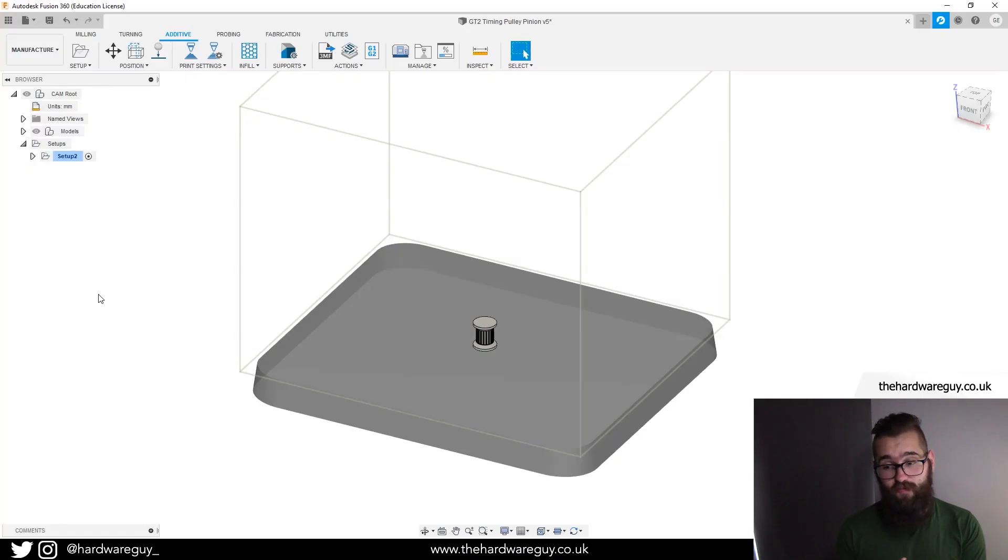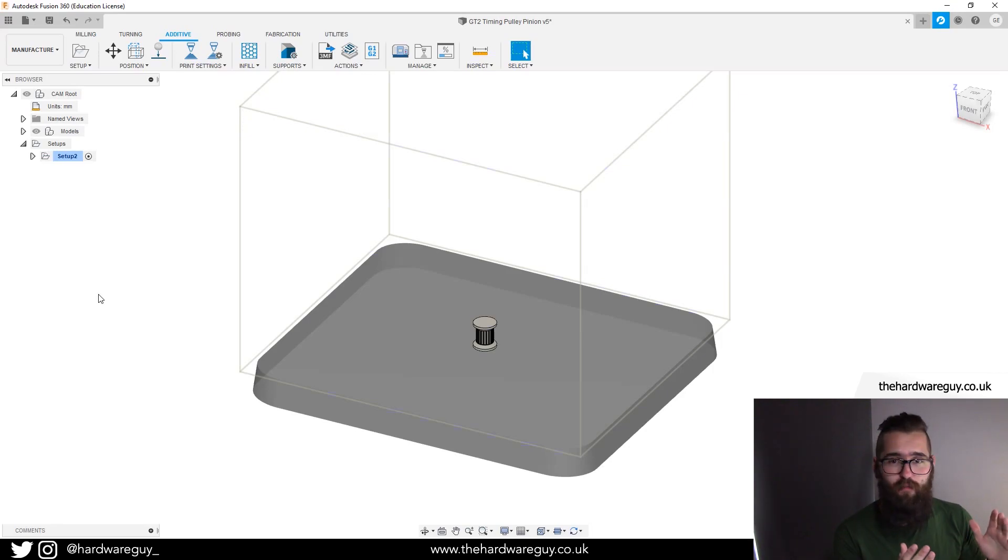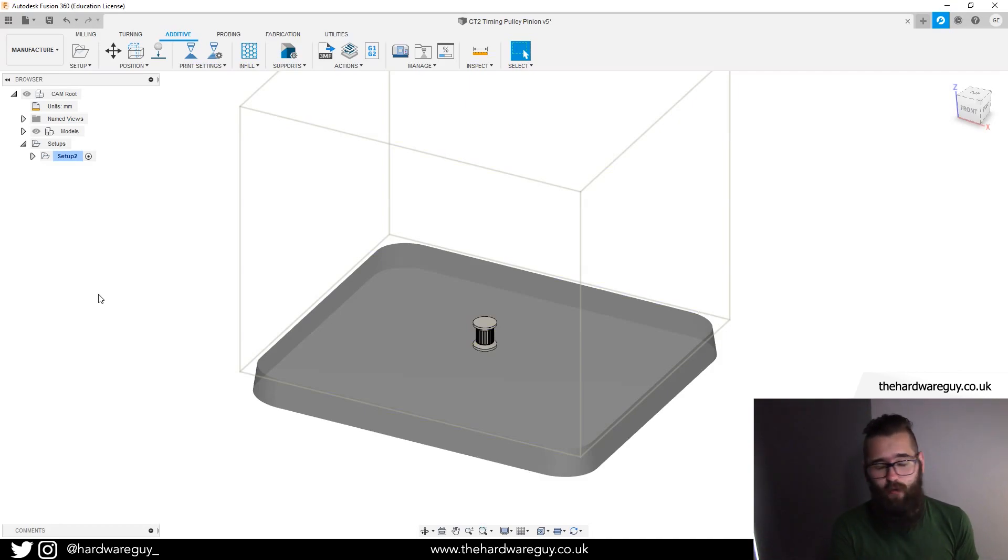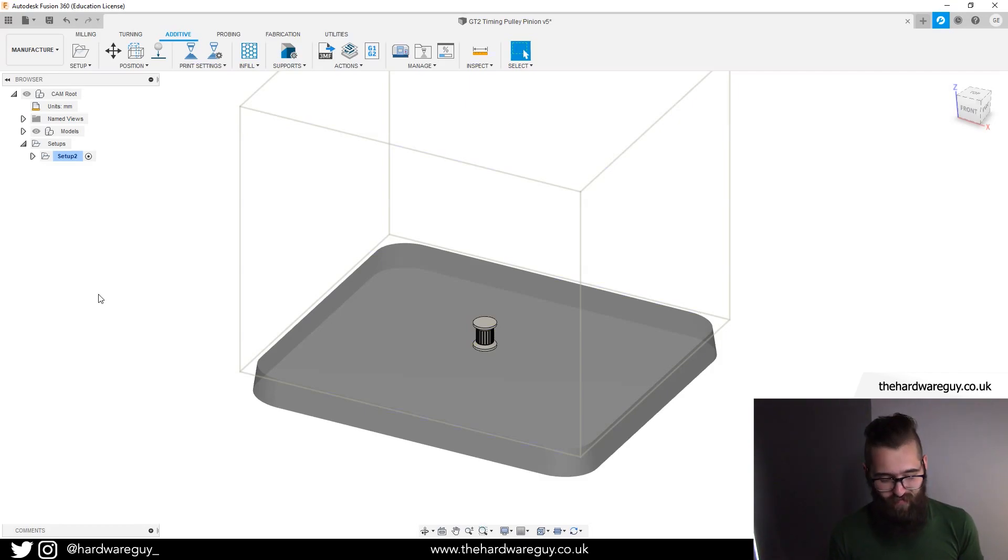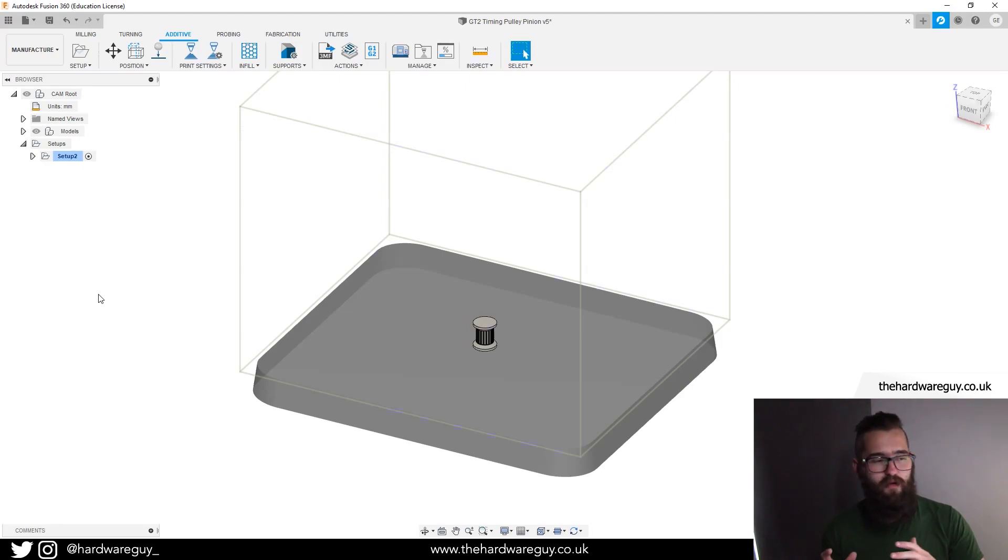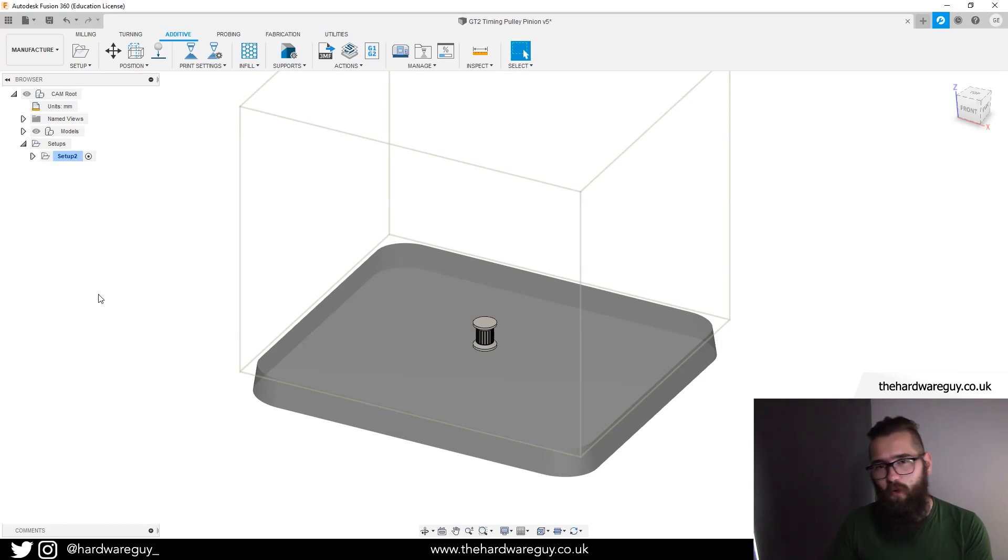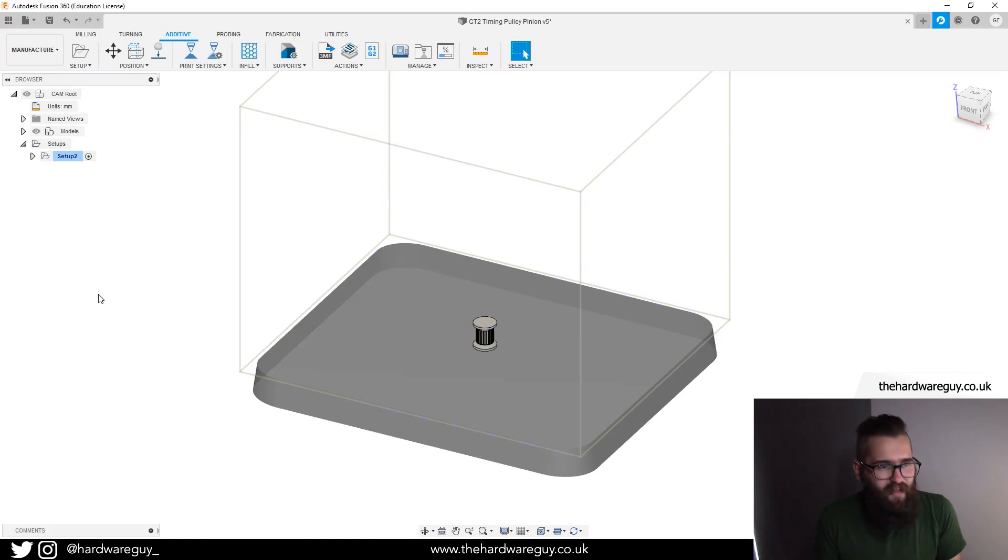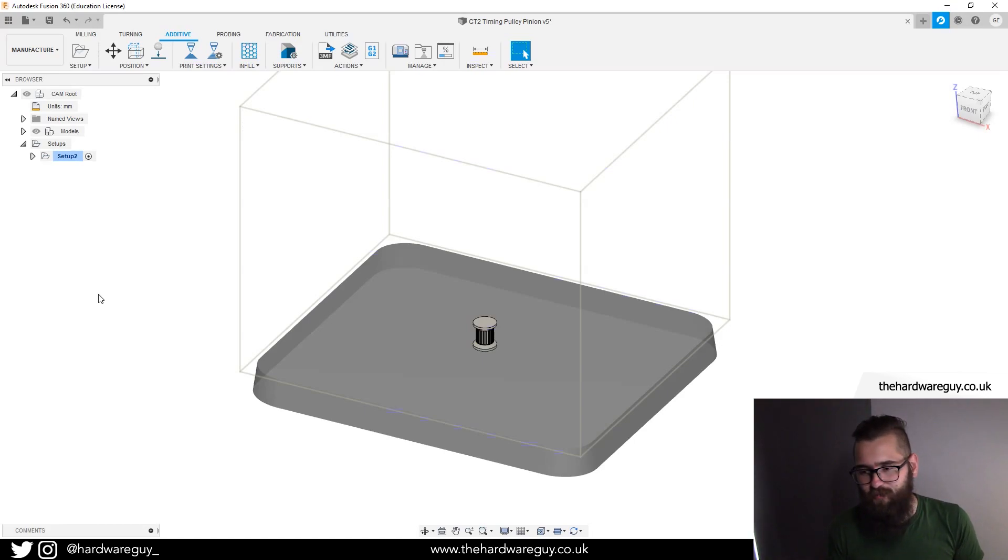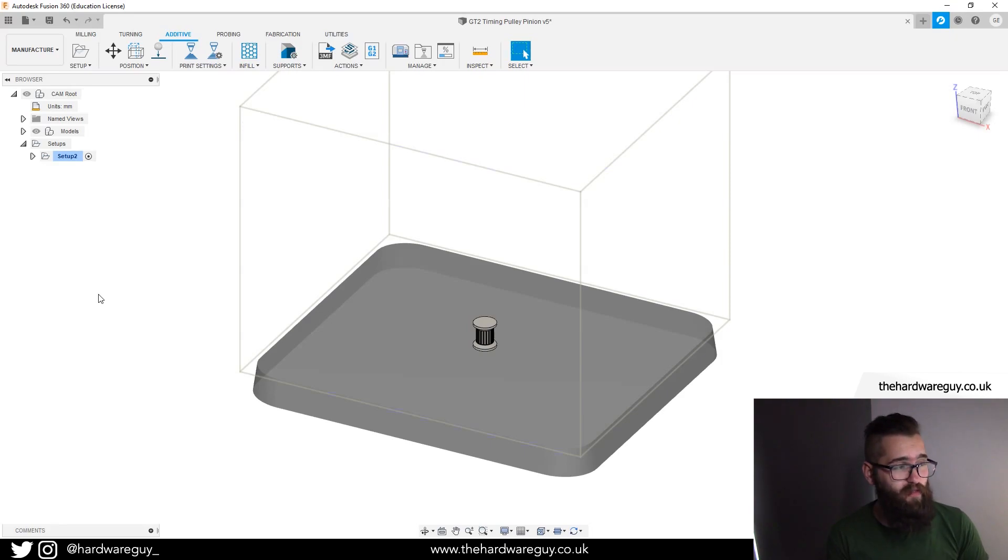Alright, so as you can see that went fairly well. It's really awesome to just be able to go from the design workspace to the manufacturer workspace and get all that done in the same environment. When you do a lot of designing and you're having to export all your components from one place to another as an STL and then import them and slice them, it's an unnecessary step. To have that now integrated into Fusion 360 I think is very very powerful.